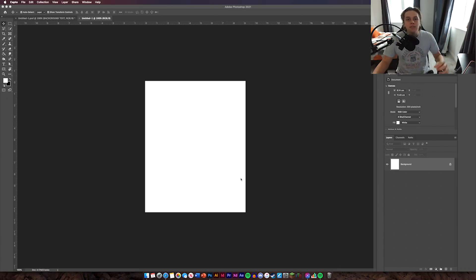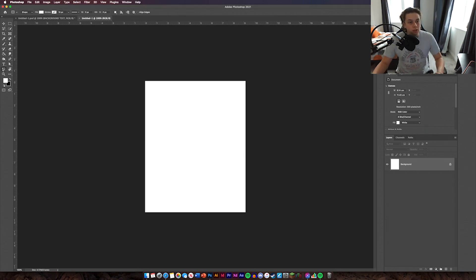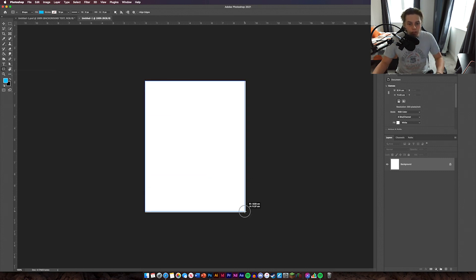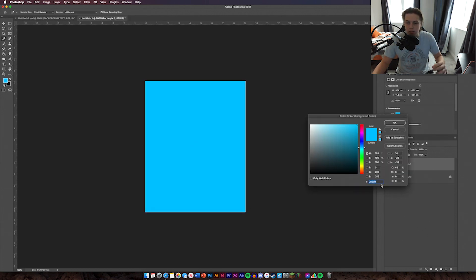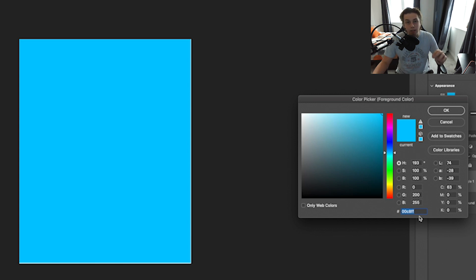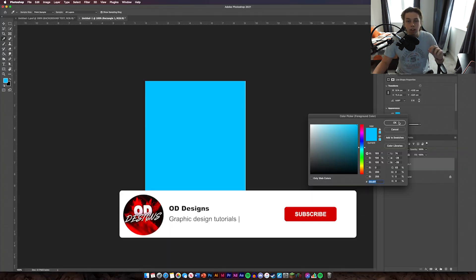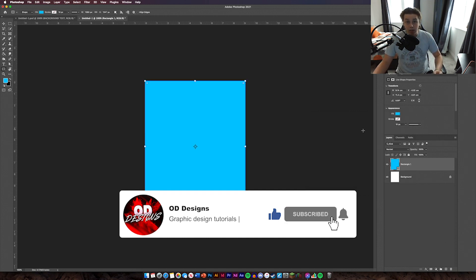The first thing you're going to want to do is get your blue rectangle on the bottom of the screen. Go to your rectangle tool and select a blue color. Drag it over the top to make sure it covers the whole canvas. The hex code is 00C8FF — that's what you need for your background color.